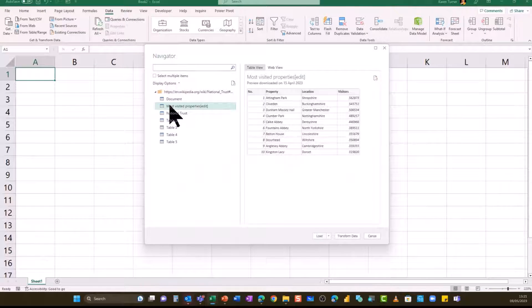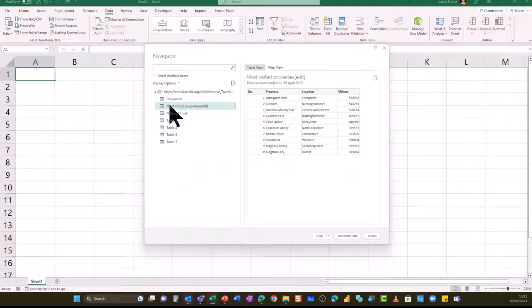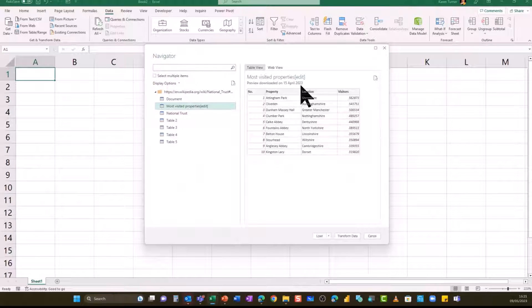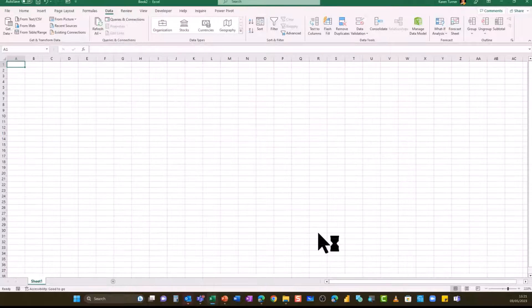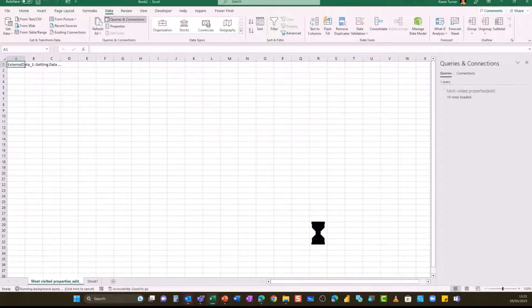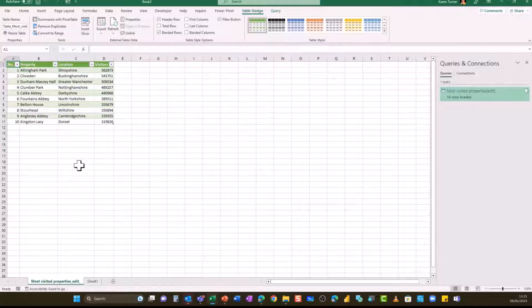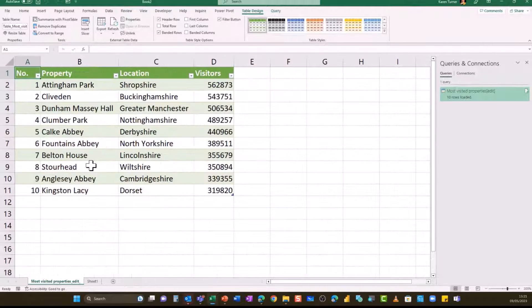And just look for the data. So it'll be the most visited properties. You can see here that Attingham Park has got most visitors. And this is this year's data, 2023. So I'm just going to load that up. And it pops in there is my table of data.